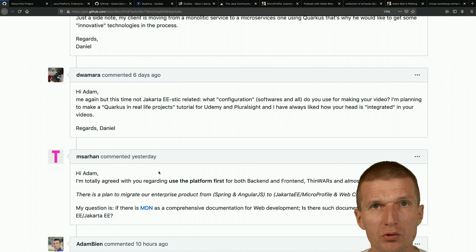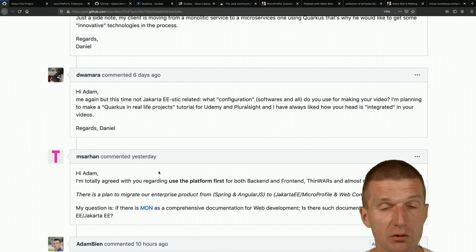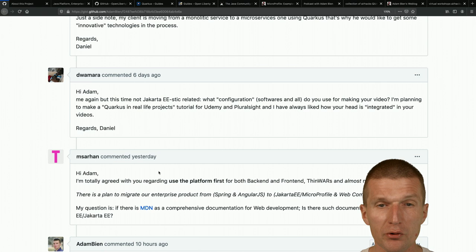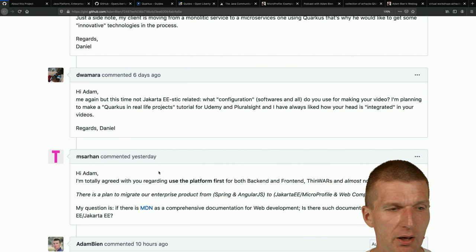I've been optimizing this setup for seven years or even longer. I started AirhacksTV in 2012, and before that I was already doing online workshops and consulting for clients. For screencasting I do something different, for AirhacksTV something different, and for video conferences something different again. Right now I'm using a condenser mic.